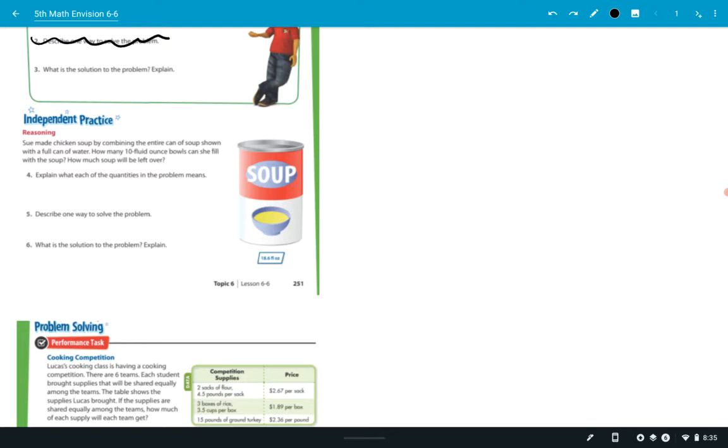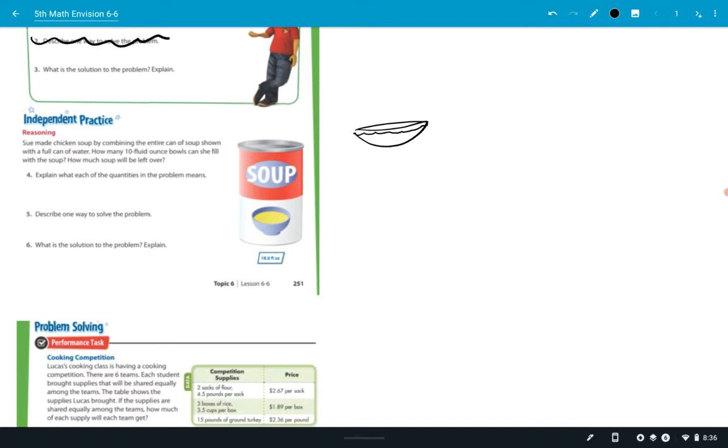So it says, how much soup will be left over? Because it asks, how many 10 fluid ounce bowls can she fill? Okay, so here's a bowl. It's 10 fluid ounces. So how much soup? I mean, if she was to fill up each one of these bowls, how many bowls could she fill up? All right? And then explain what each of the quantities in the problem means. Well, just like the one above, they give you this quantity here and they give you this quantity here. That's really the only two quantities we're dealing with. So you would just describe each one, Ms. Ramirez.